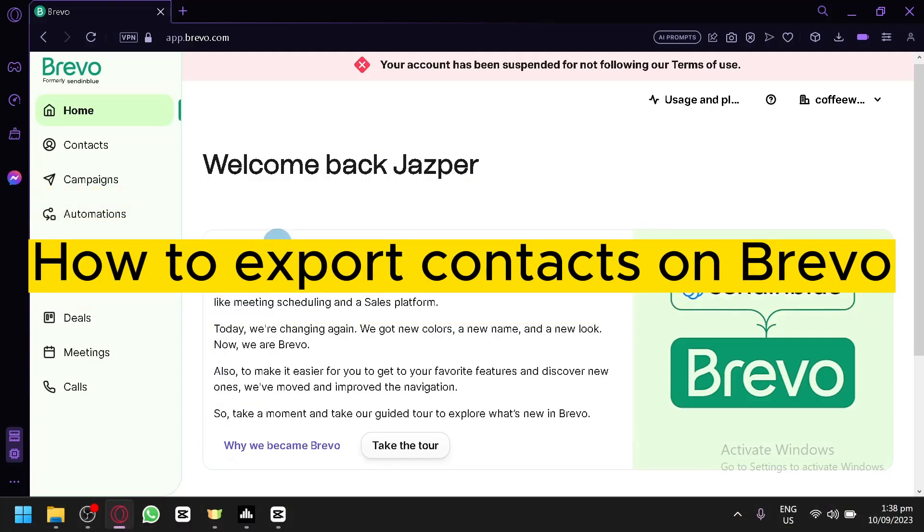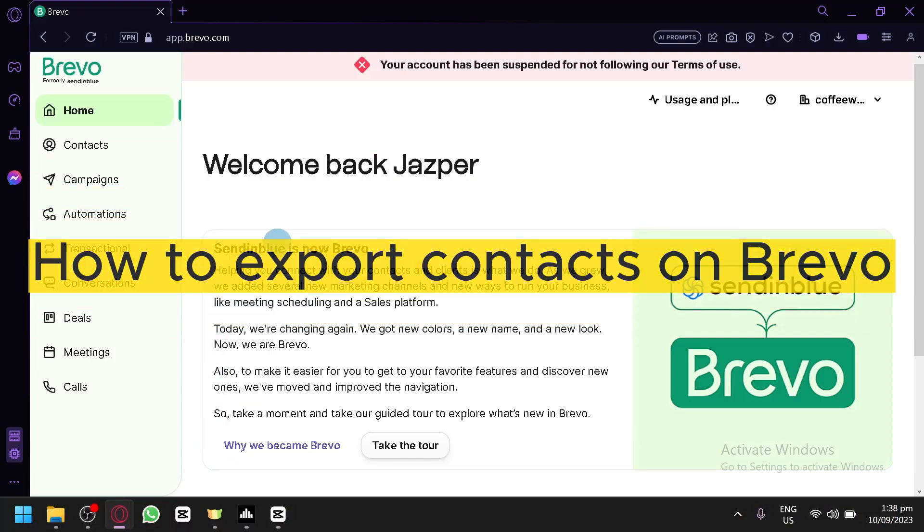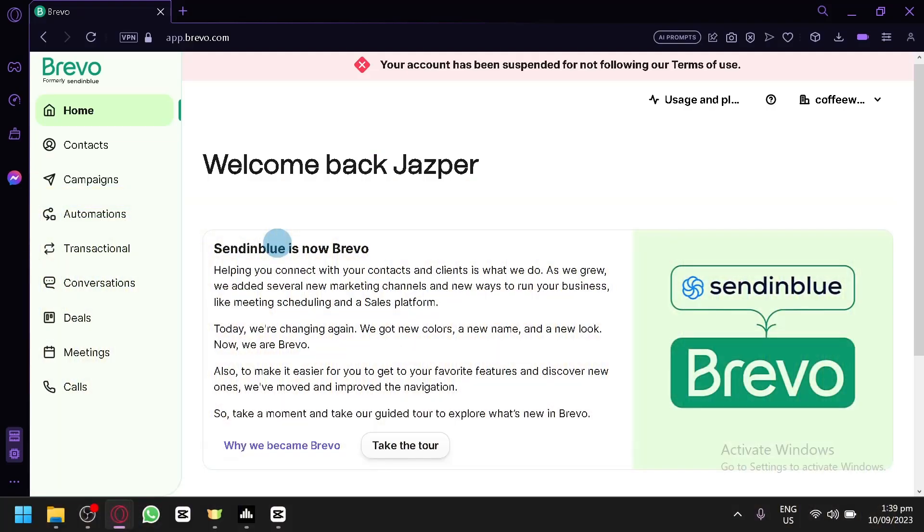How to export contacts on Brevo. Hello guys and welcome back to today's video.